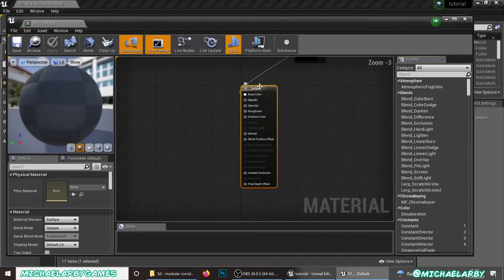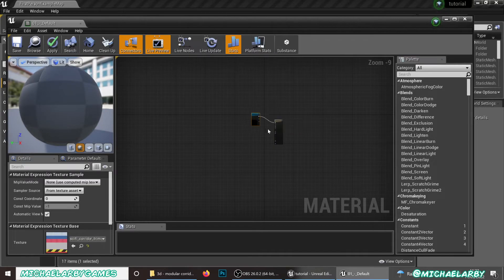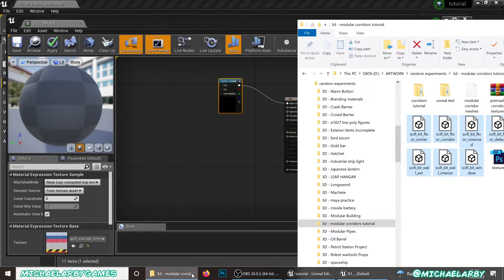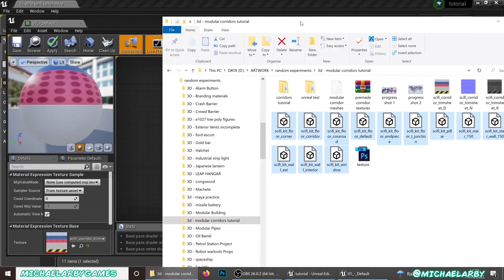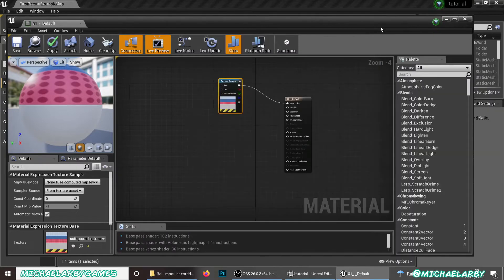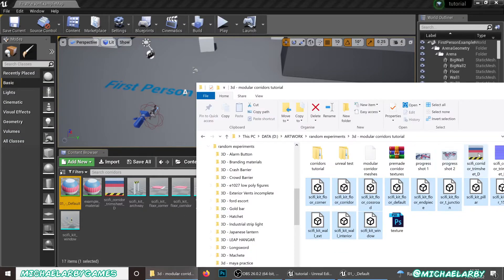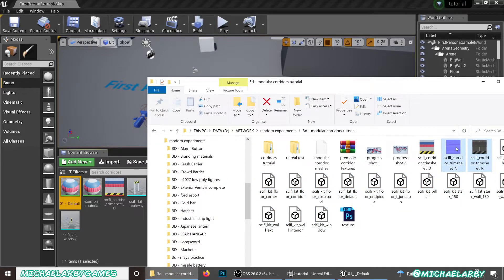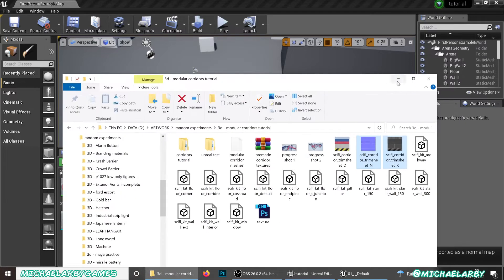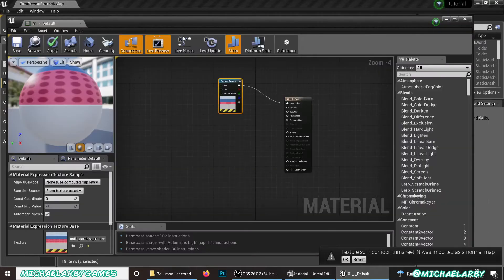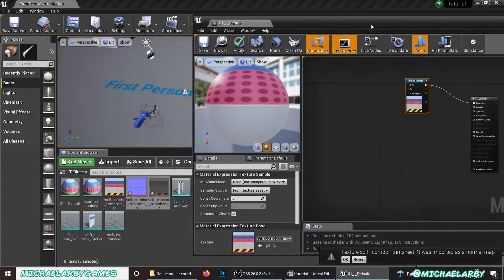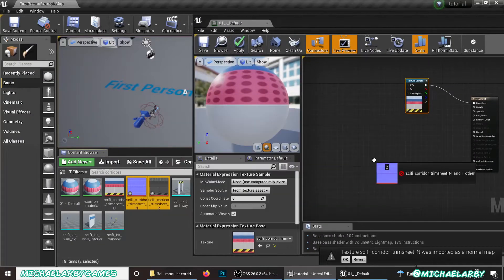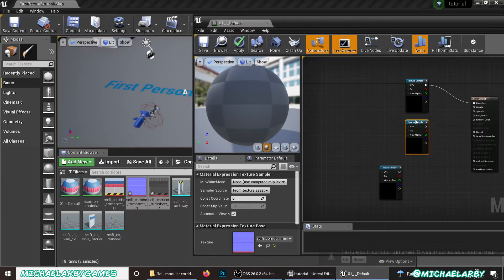And what we will also do is open this default material. You'll see that we just have the one texture sample in here. We will bring in our other little texture maps. We've got our normal and our roughness. I'm not going to make a complicated material for this. I'm just going to add those couple of basic maps just to make it look a little bit prettier. The roughness and the normal. Just drag those into that same folder.